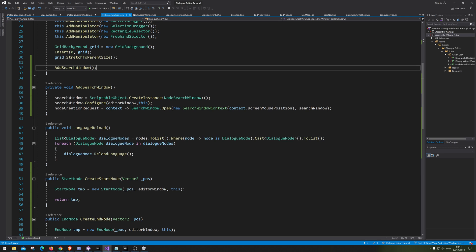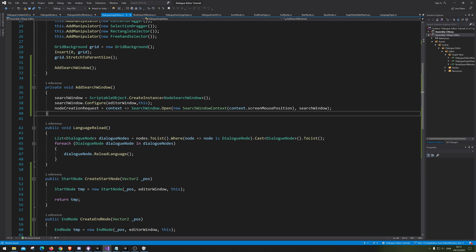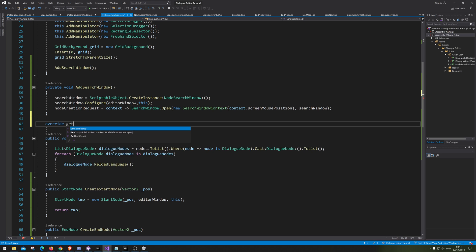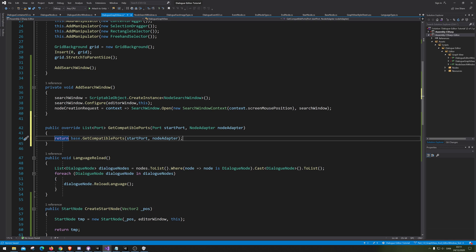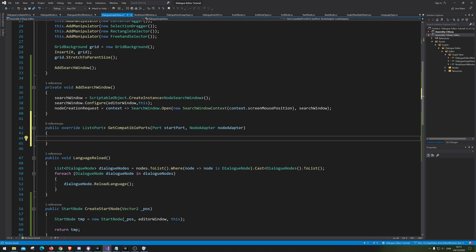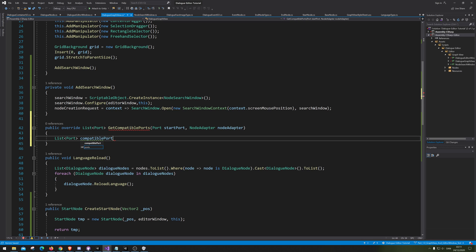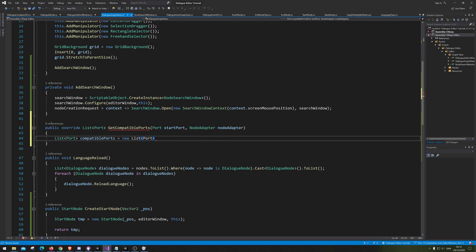Let me check my notes. So we actually haven't made the possibility for GraphView to know which node it can actually connect to. We're gonna go to GetCompatiblePorts. This is where we tell which node can connect to which node. I'm gonna make a list of all the ports, let's call it compatiblePorts, and that's a new list of ports.